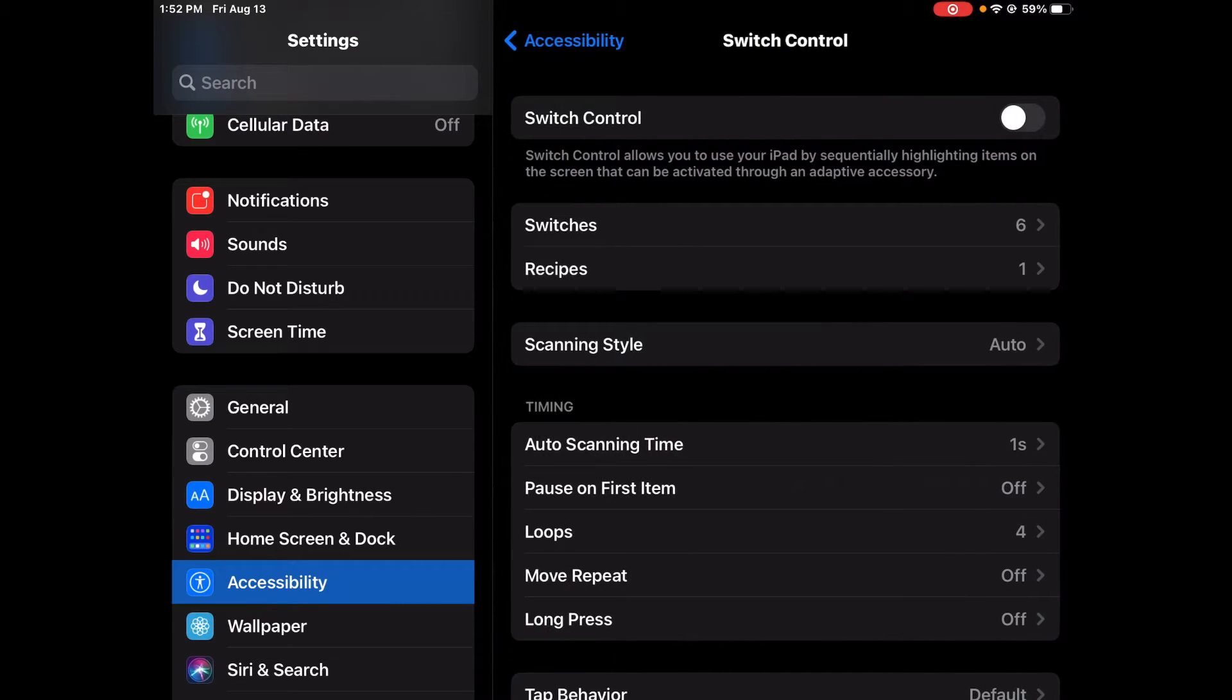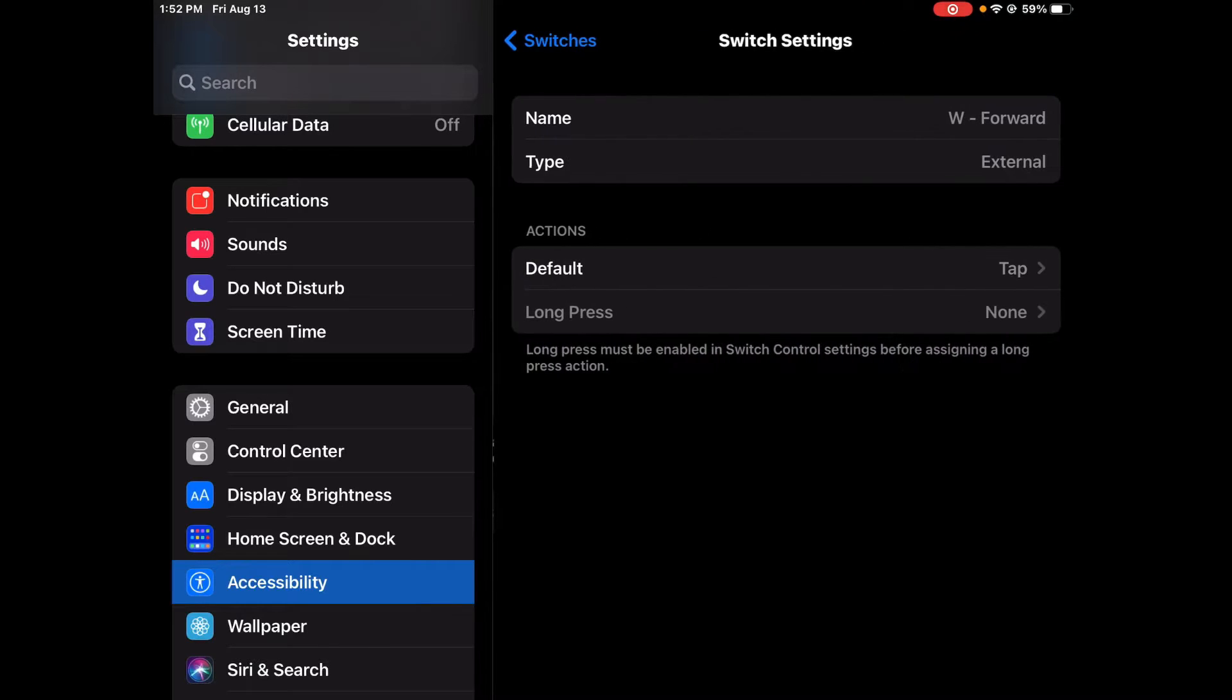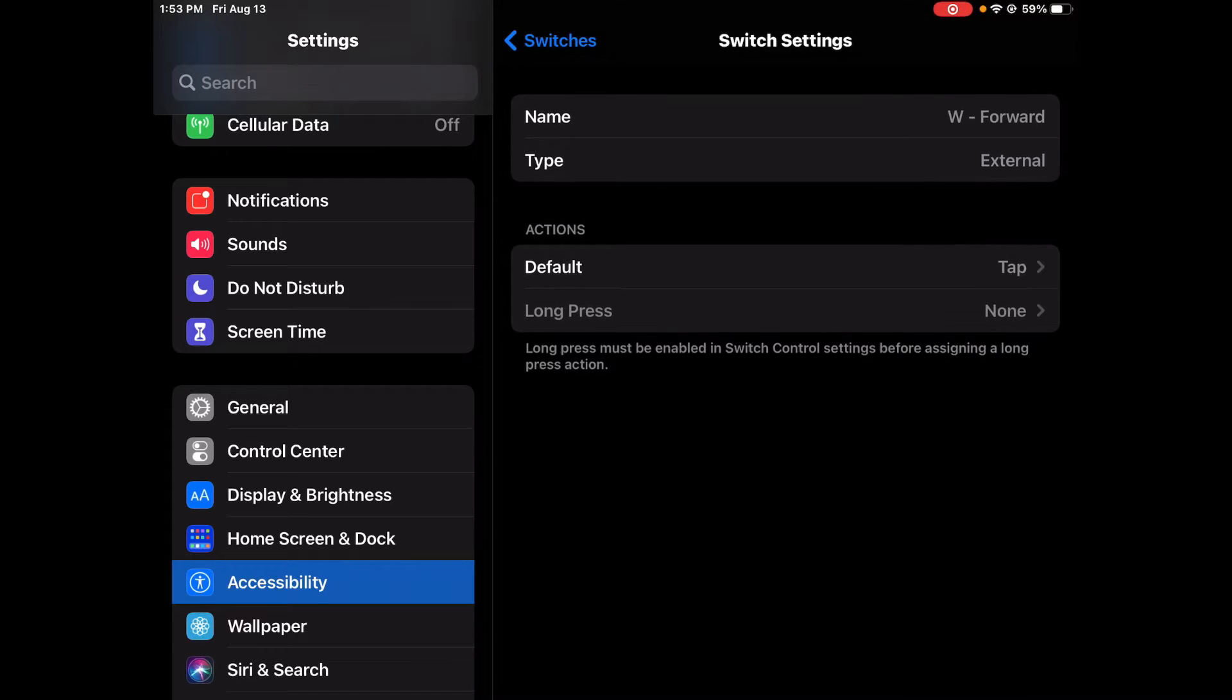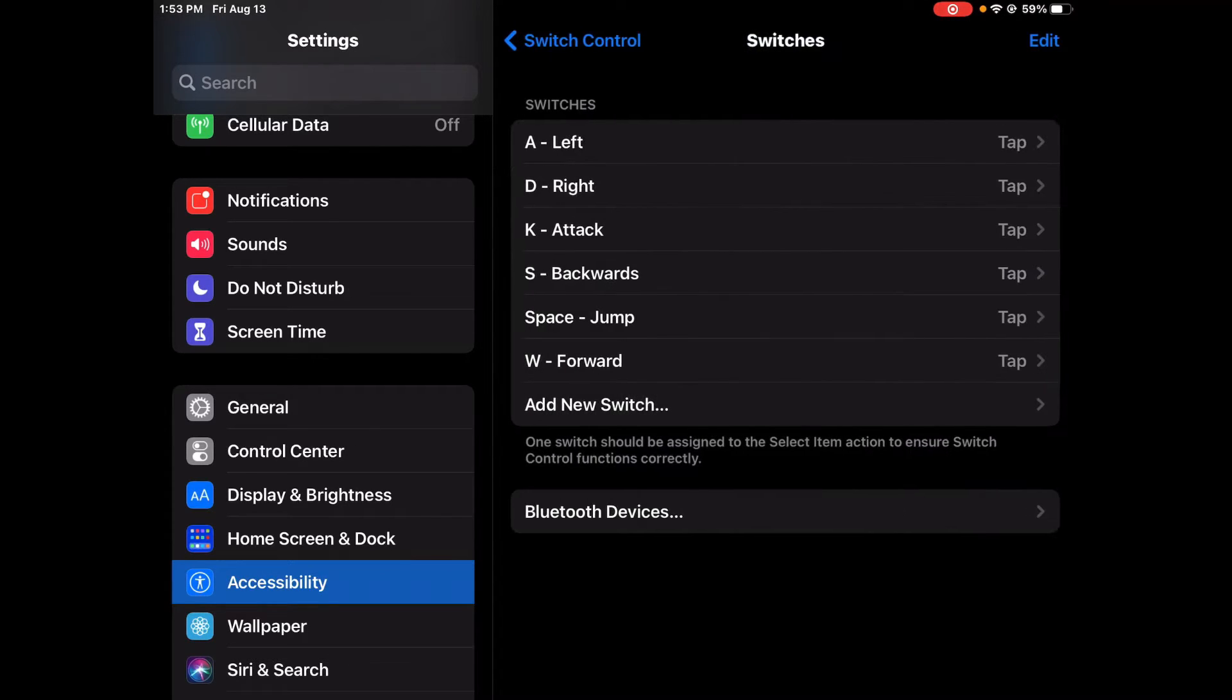Then hop over to Switch Control. You're going to be wanting to make all of these. For W you can name it whatever you want, I just call it W Forward. You want to make the type External and then action Tap. It's going to be the same for all the other ones except for different keys.